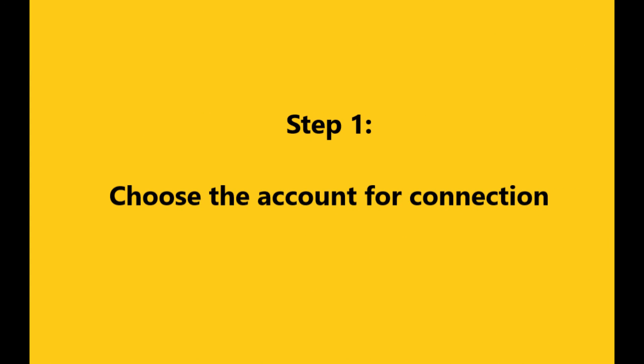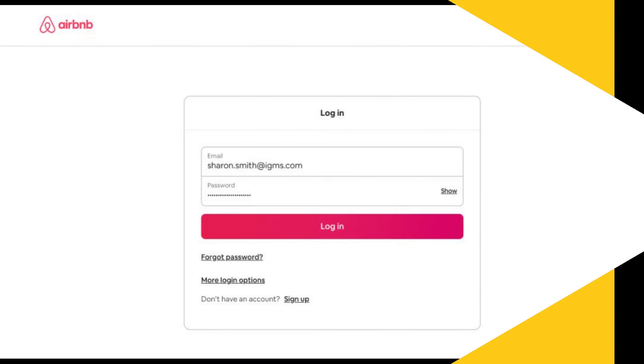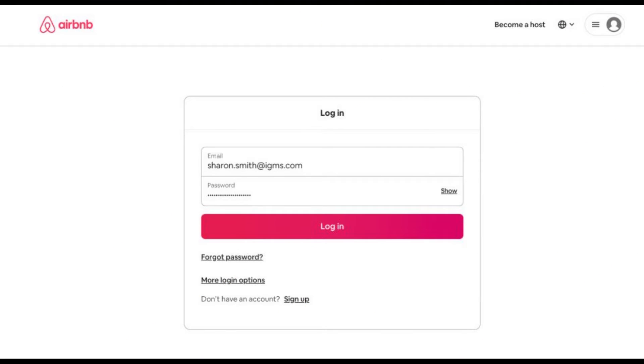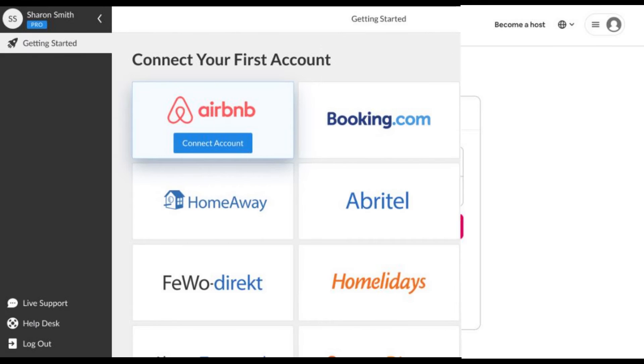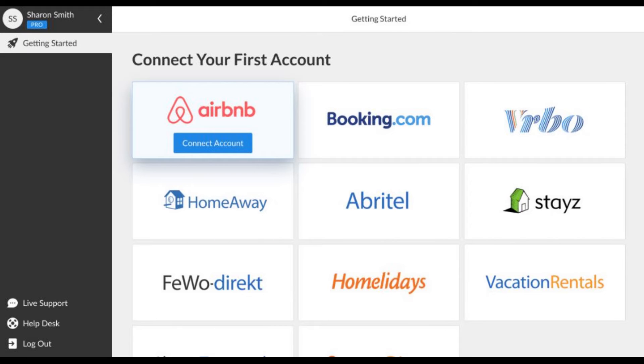First, log into an Airbnb account you want to connect to IGMS. Go to your IGMS account and click the connect Airbnb account button on the getting started page in IGMS.